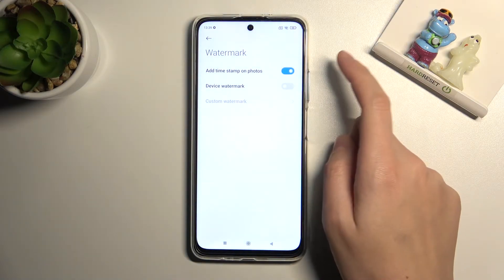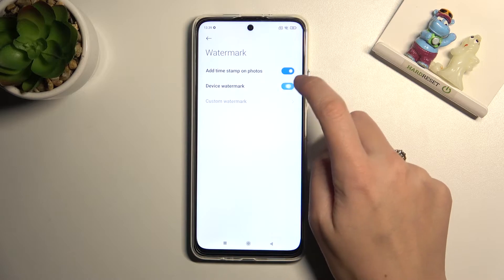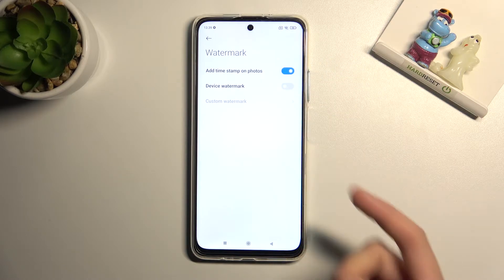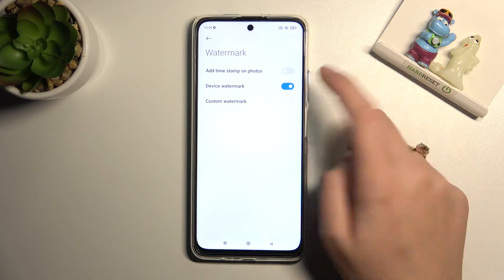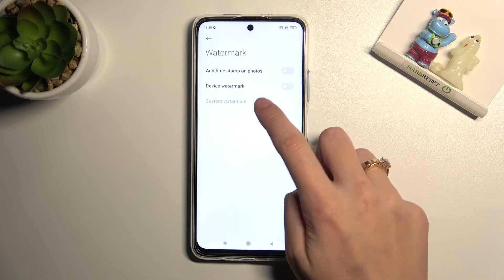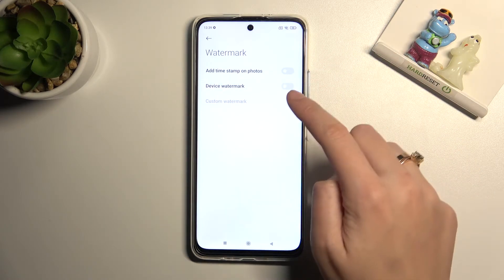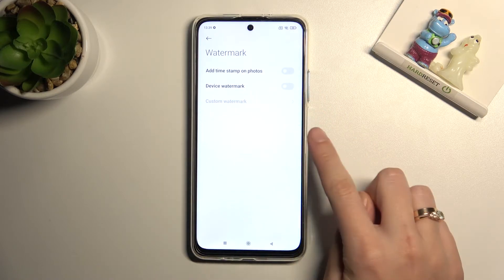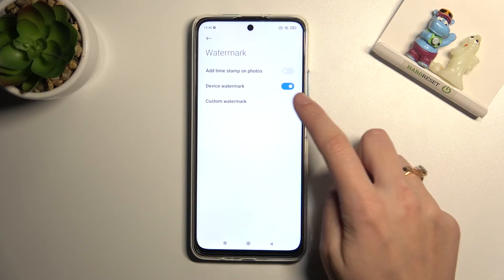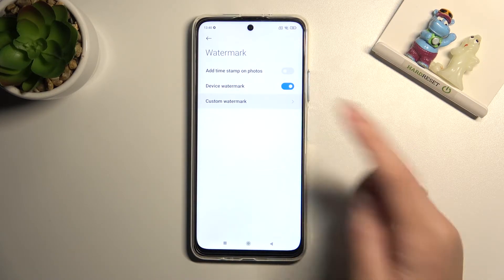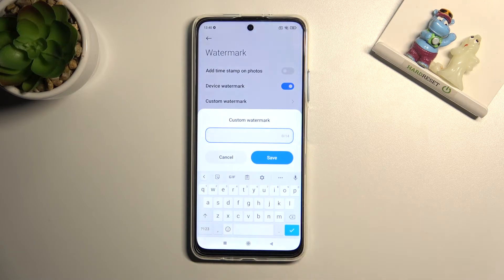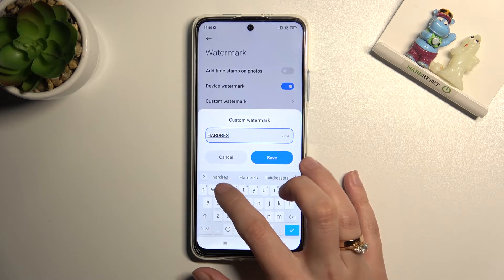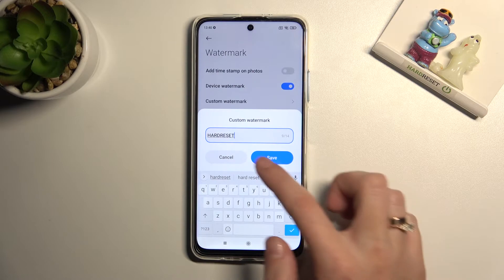Timestamp and device can easily be turned on and off by using these two buttons. As you can see, we can add just one of these or both at the same time. The custom watermark is locked without device enabled, so if you want to add your own watermark you have to turn on device first. Now when we tap on it, we can add for example 'hard reset' and save.